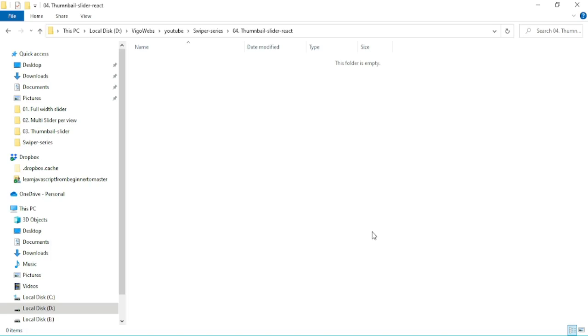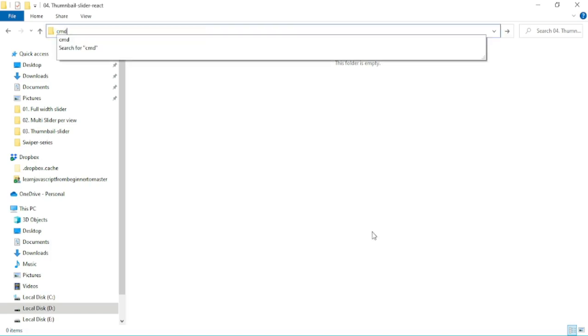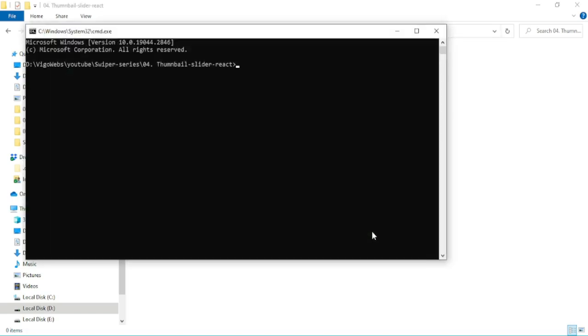Now, we are creating react app. npx create react app, giving name Thumbnail slider react